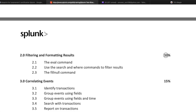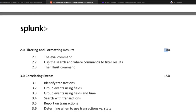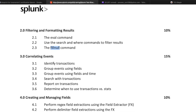Filtering and formatting covers 10% of the exam. It covers the eval command, using the search and where commands to filter results, and filling up null values. Filling null values is very crucial when dealing with data science or data analysis scenarios where you do not want a null value but instead want a specific value.